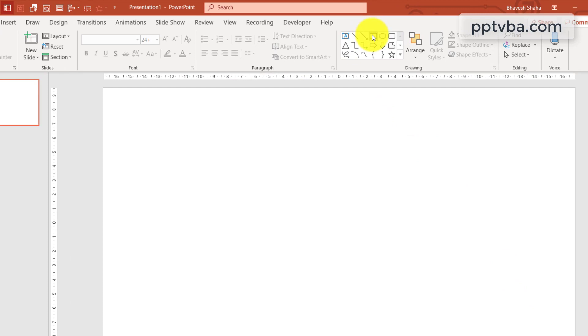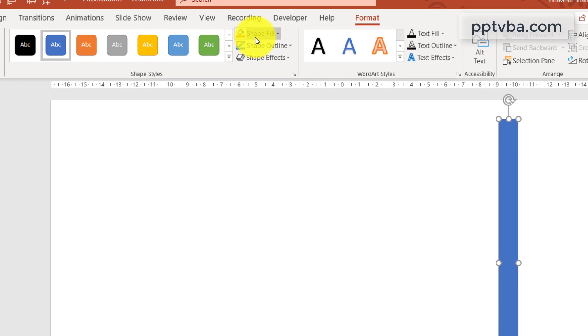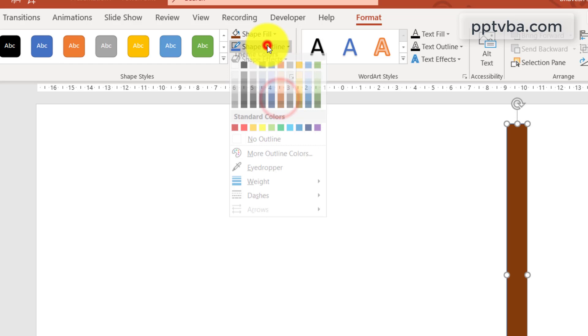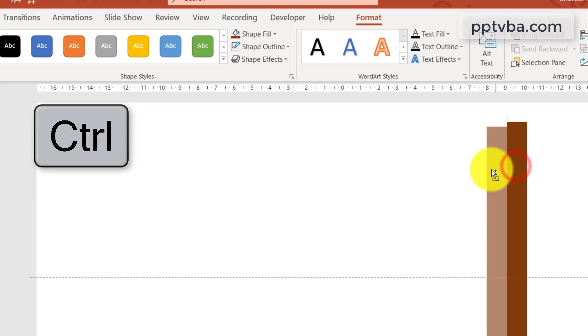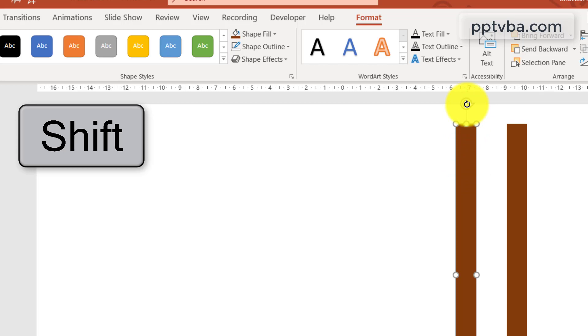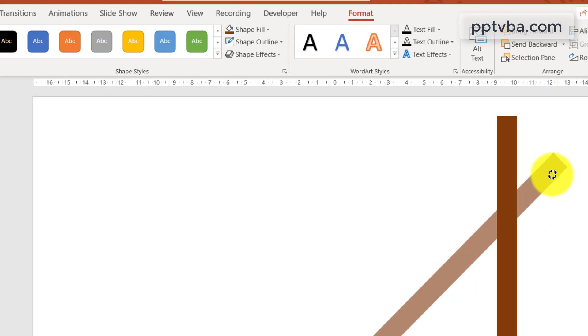Let us change the color to brown under shape fill. I am removing the outline. Now press ctrl on your keyboard and we can duplicate the shape. This is a very quick trick. Hold shift on your keyboard and rotate this, so it will rotate only in 15 degrees. Place it over here.